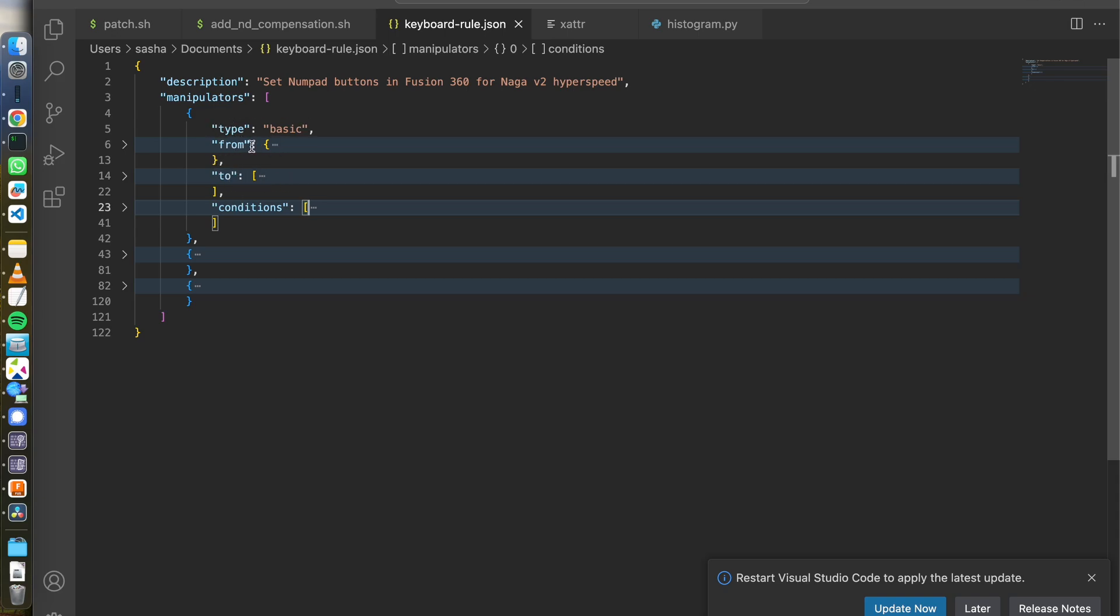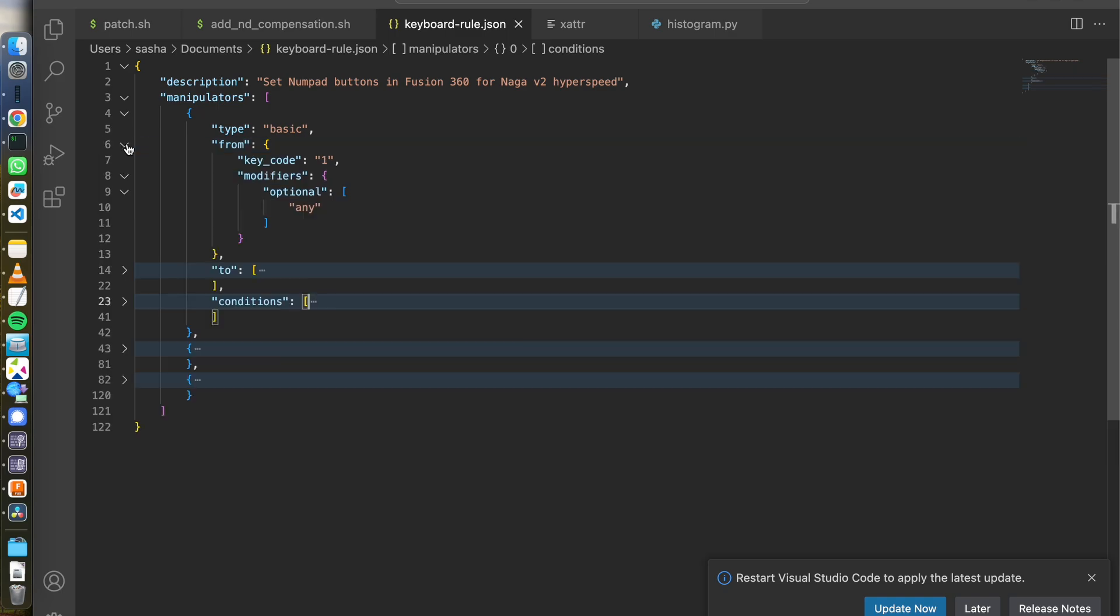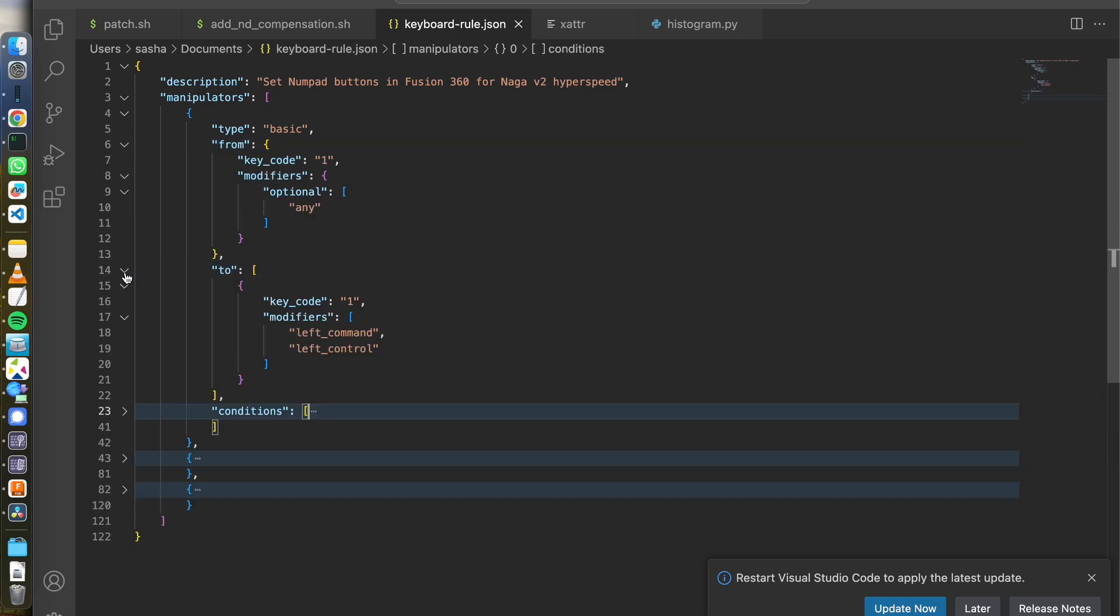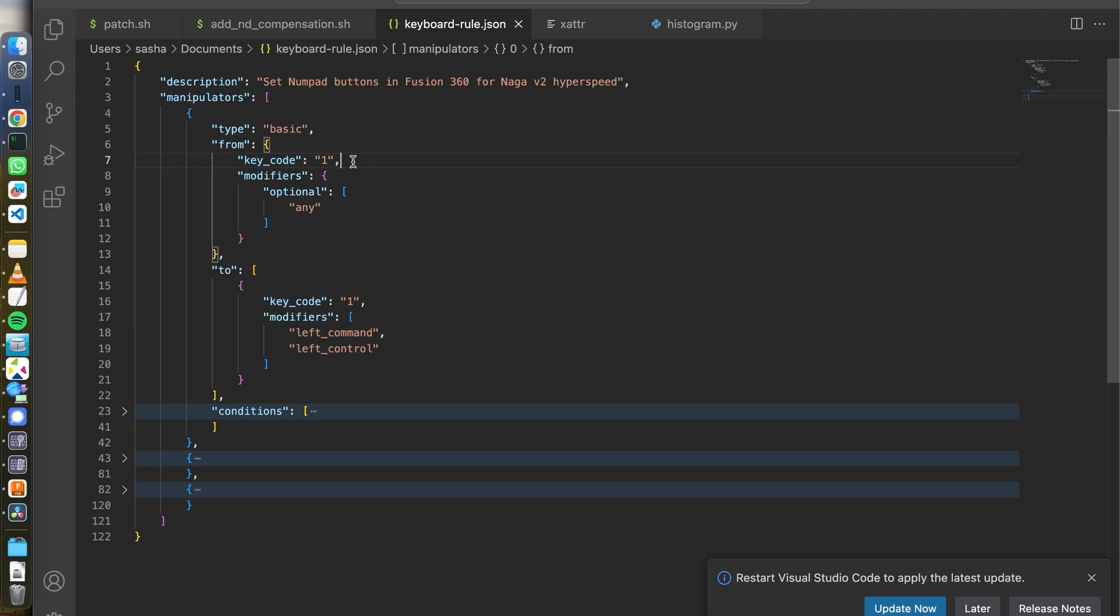You can see there's type from, which means from which key you want to map it from. So when a particular key is pressed, which key you want to be actually pressed in the eyes of the operating system. So in my case, that's key code one. So when I press a one button on the mouse, it will send a signal to the operating system as just number one being pressed. And that's what I'm going from.